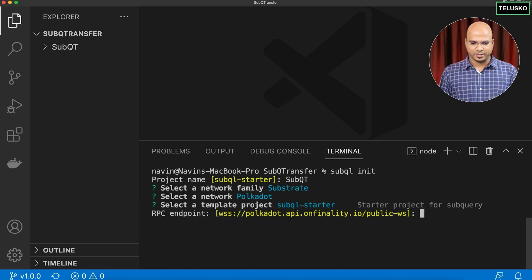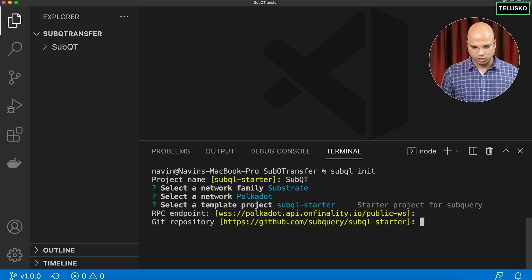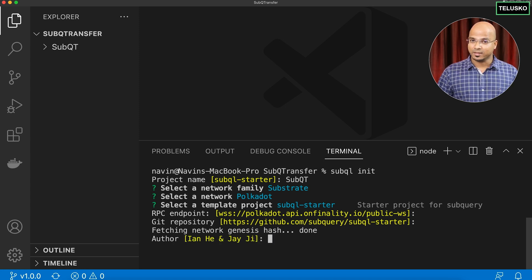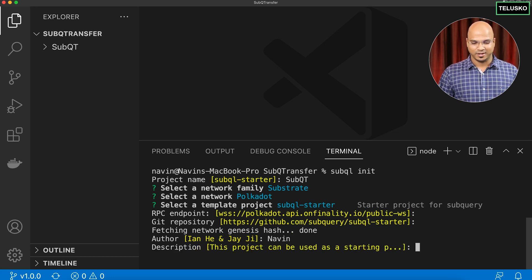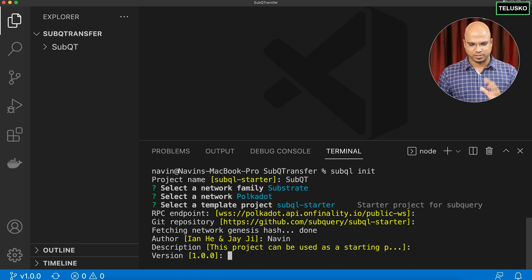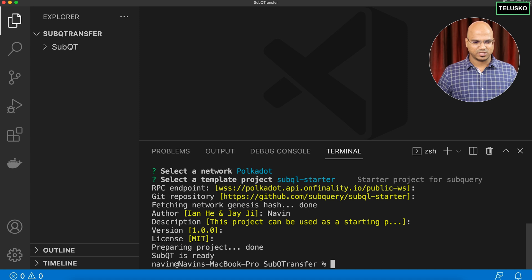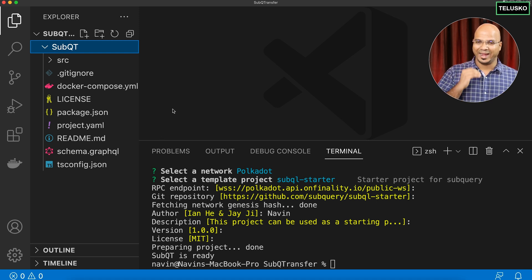For the RPC endpoint and dictionary I'll keep the defaults. For project structure I'll go with default, and I'll enter my author name. Description, version, and license are all kept as default — just press enter. Your SubQuery project is created, but this is bare-bones code and we need to add our own logic.